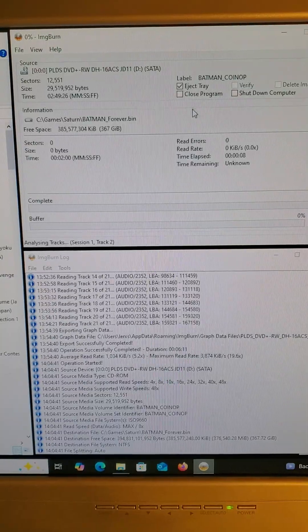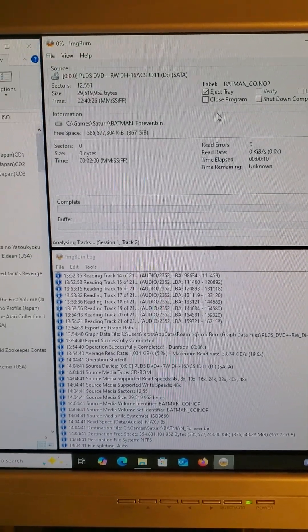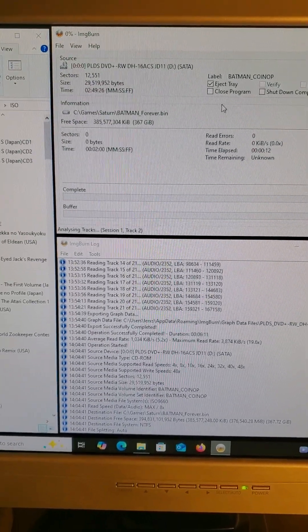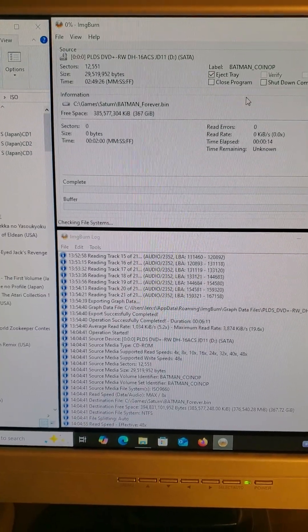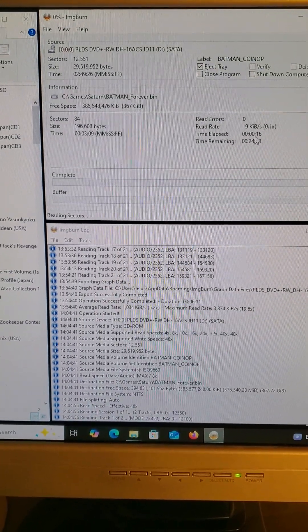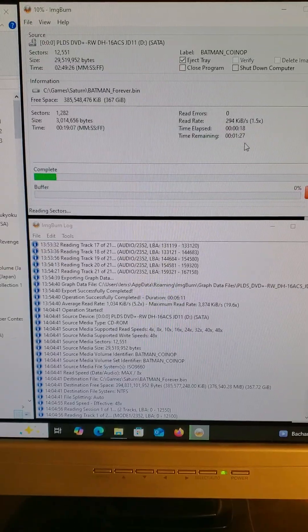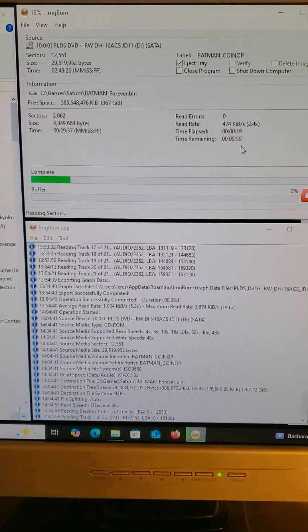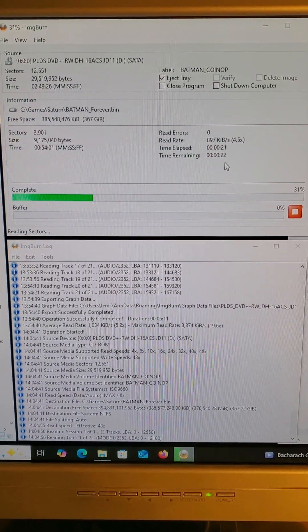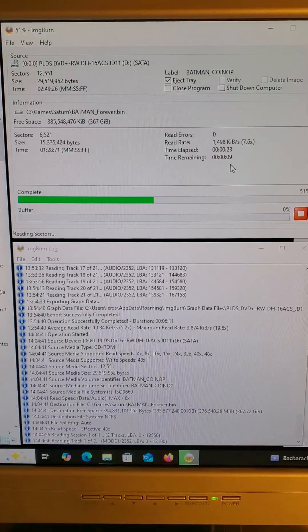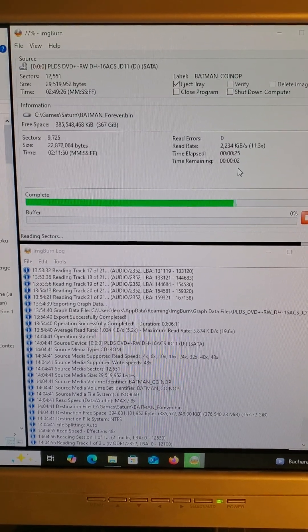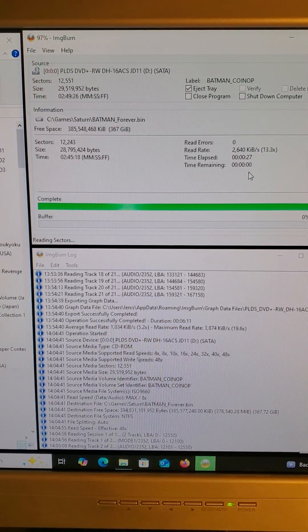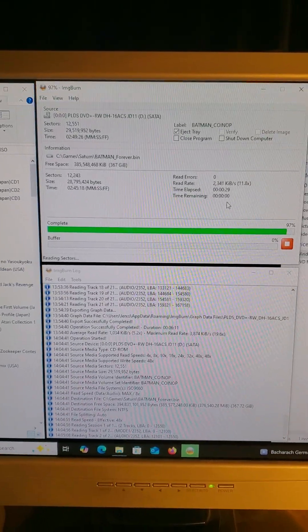You can also close ImageBurn when it's done, but I'll wait. It tells you time elapsed here and then how much time left. You can see it's pretty quick - this one doesn't have a lot of music so it's pretty quick. And there it is, it's done already.